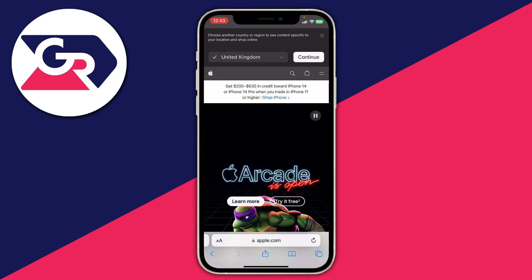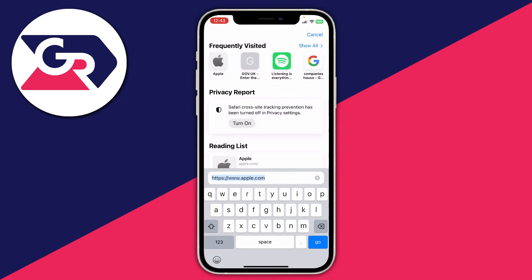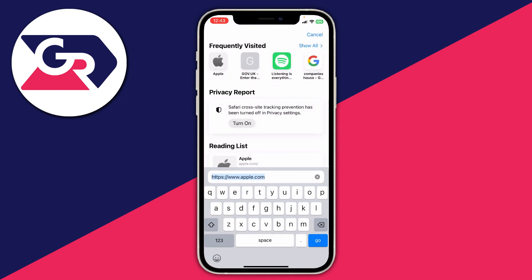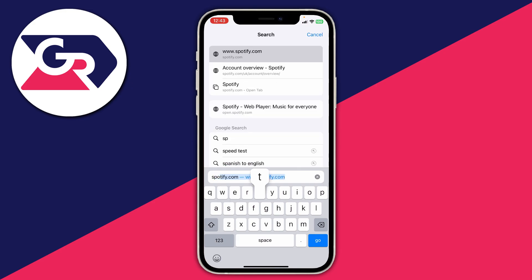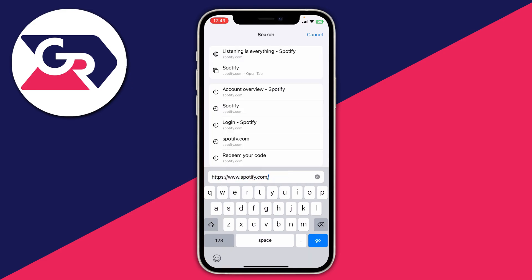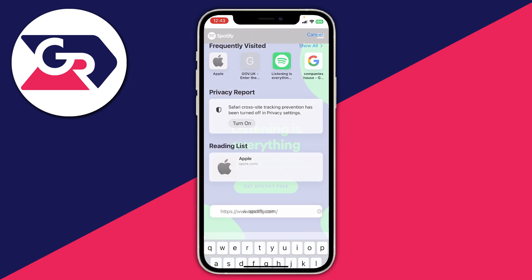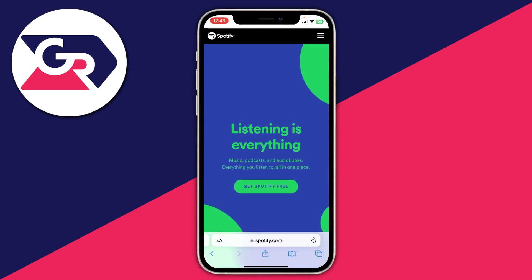Once you're in your browser, tap on the URL bar and go straight to spotify.com. Type it in, then tap Go and you'll be taken to the Spotify site.